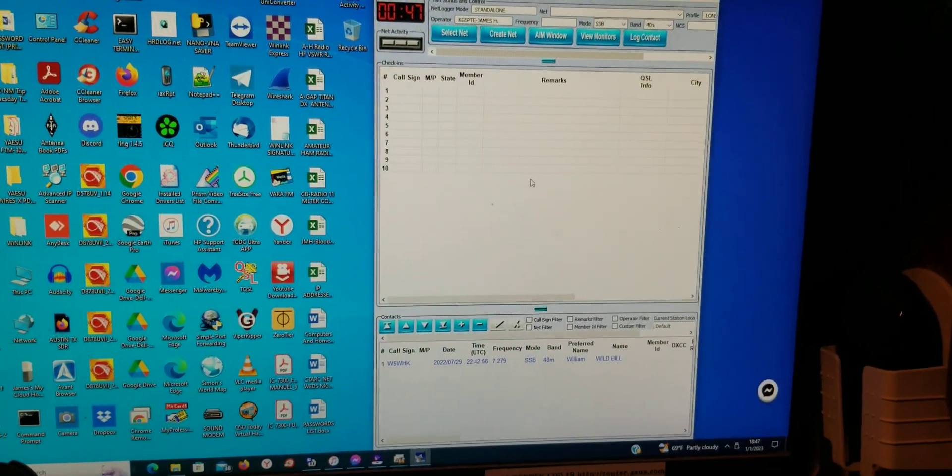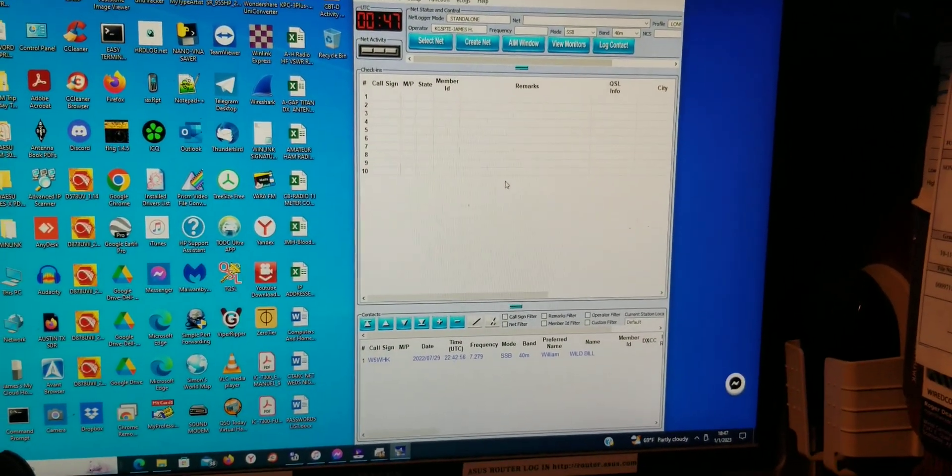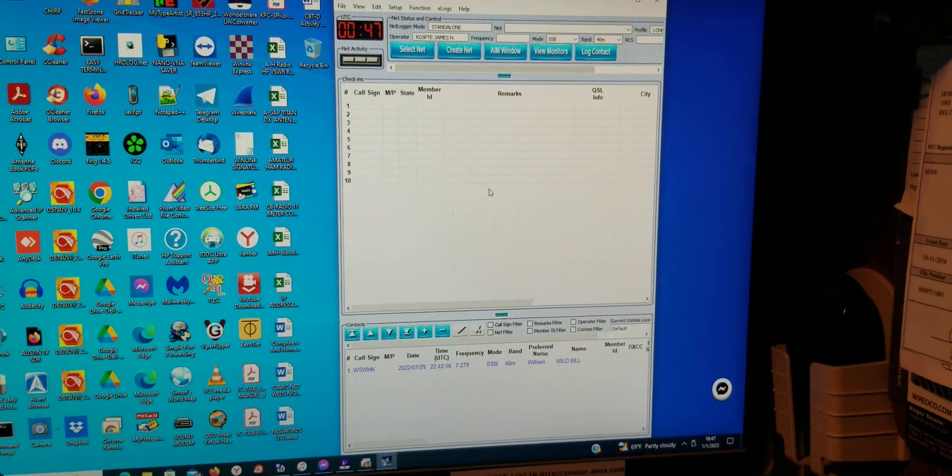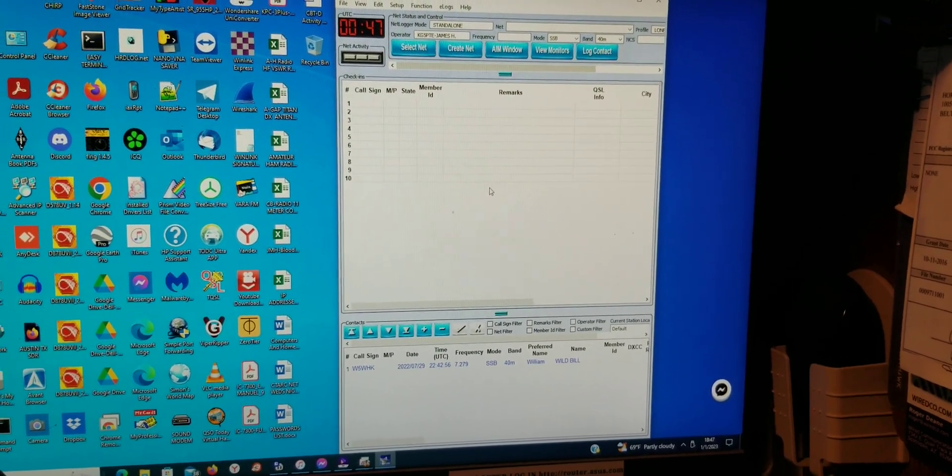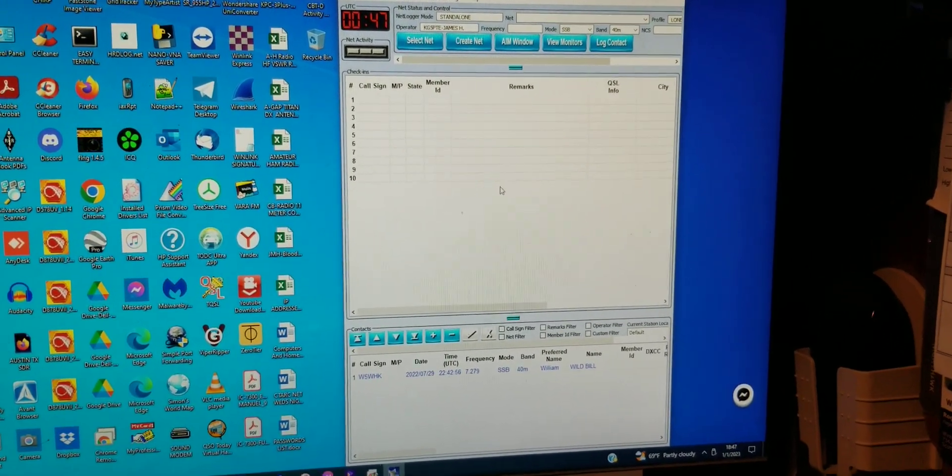This is James, KG5PT. I'll make another video on this net logger thing. I had a ham ask, how do you monitor a net? How do you log yourself in?